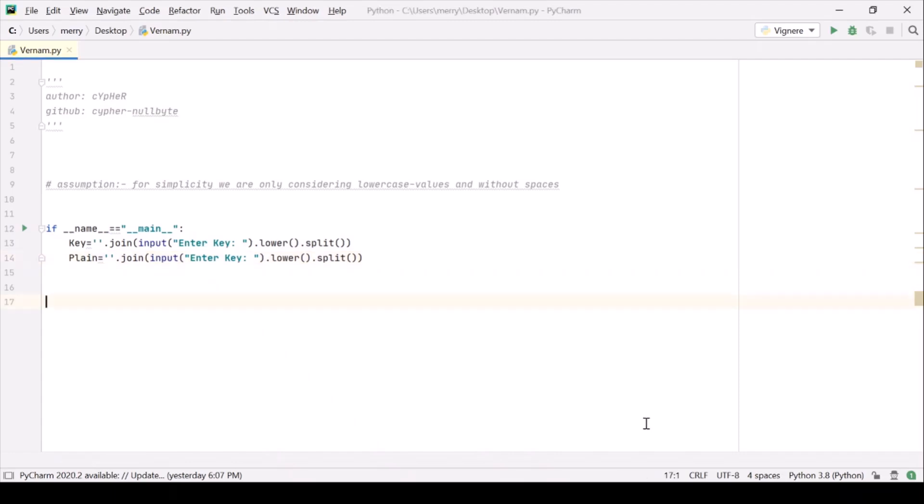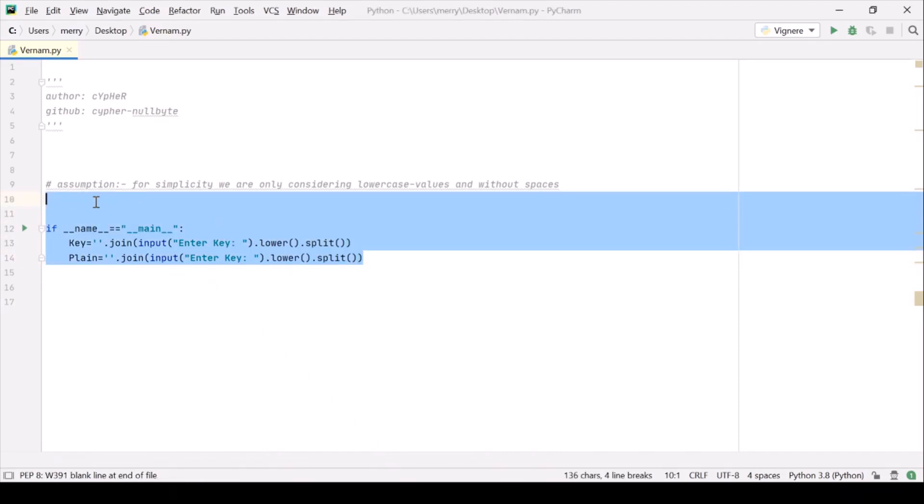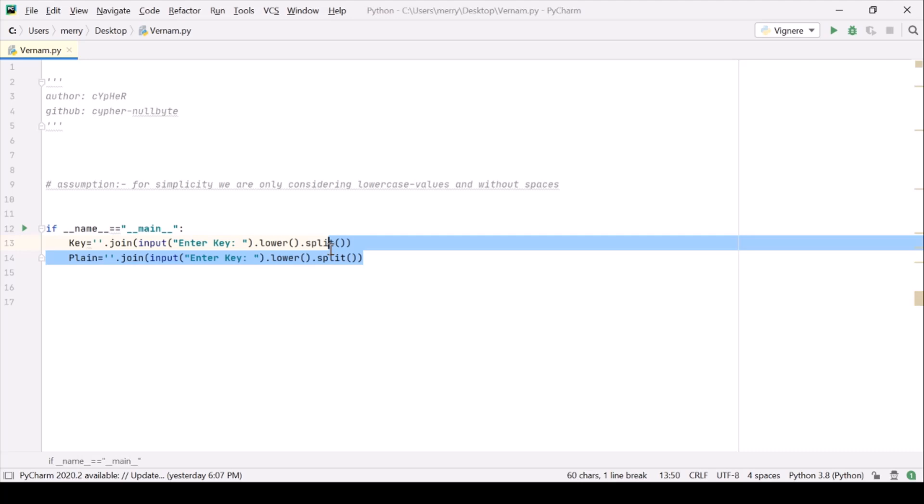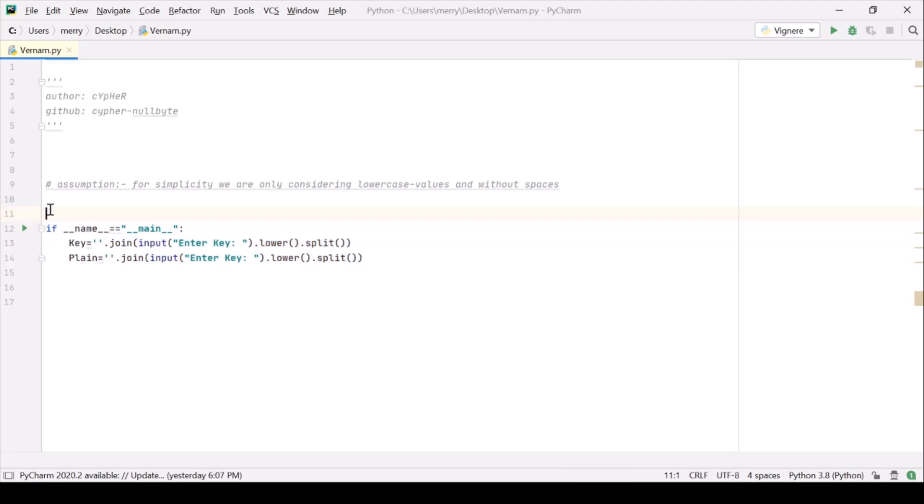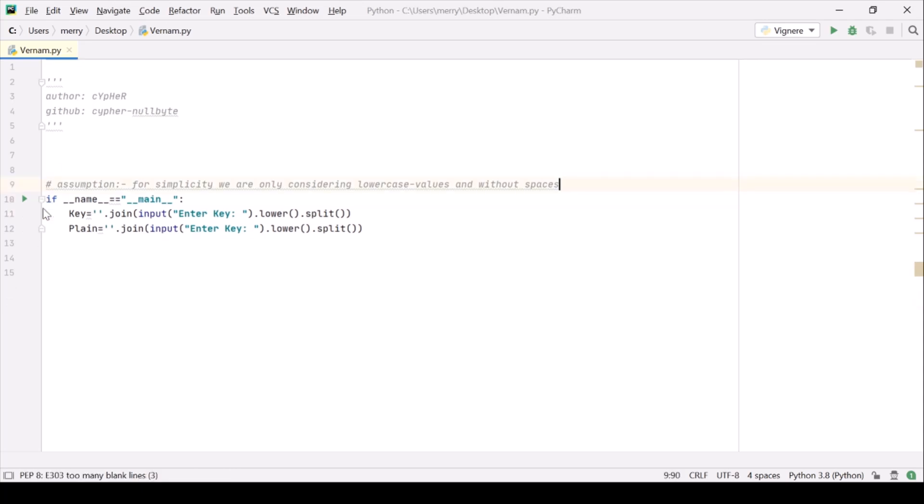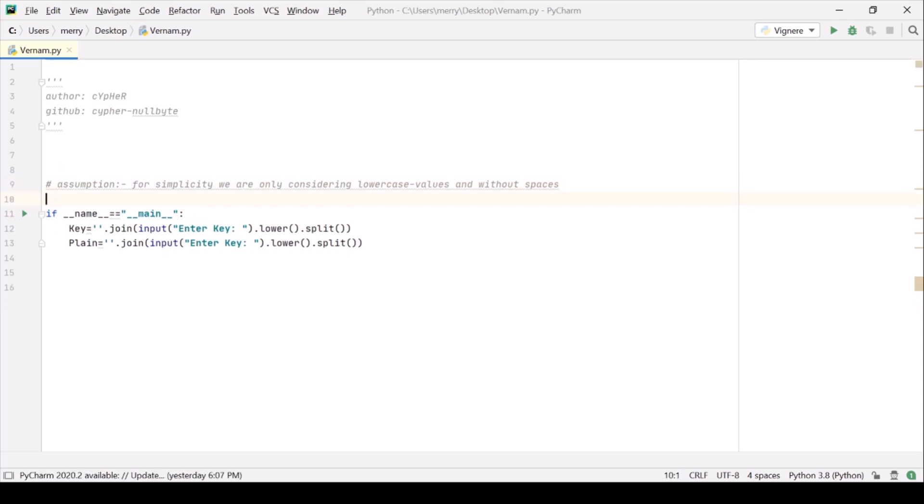Hi everyone, we are going to do the encryption and decryption of Vernam cipher which is also known as OTP. It is a special case of Vigenere cipher. So we have already seen the video of Vigenere cipher and if you have not seen it please do watch it, it will be very useful for you.